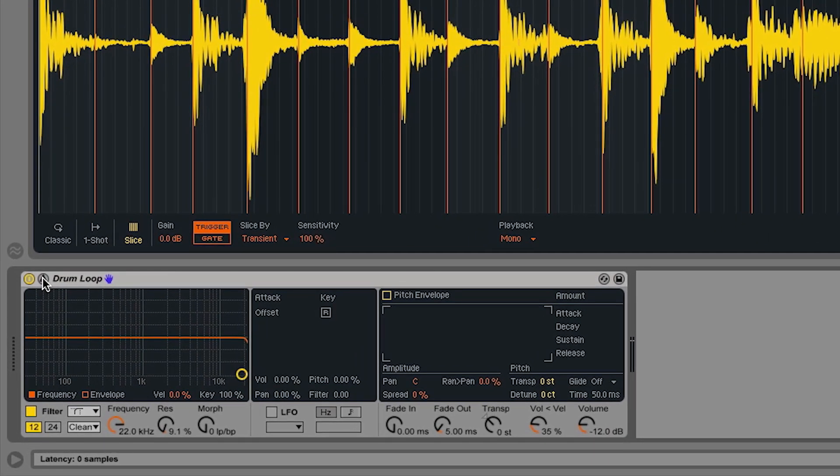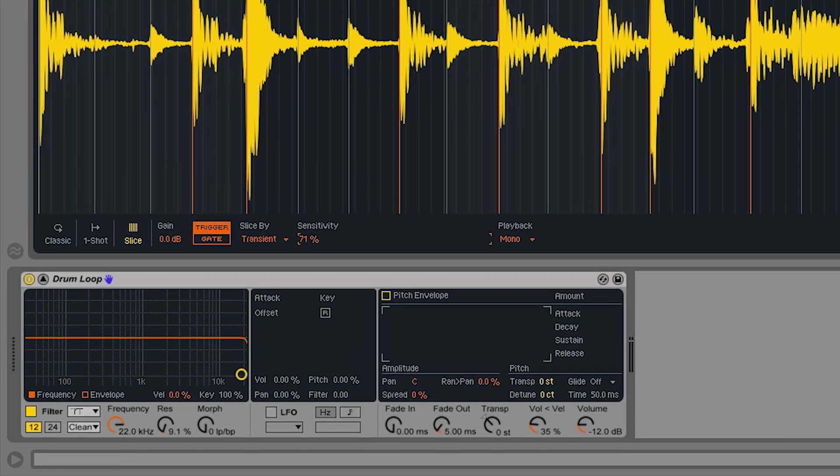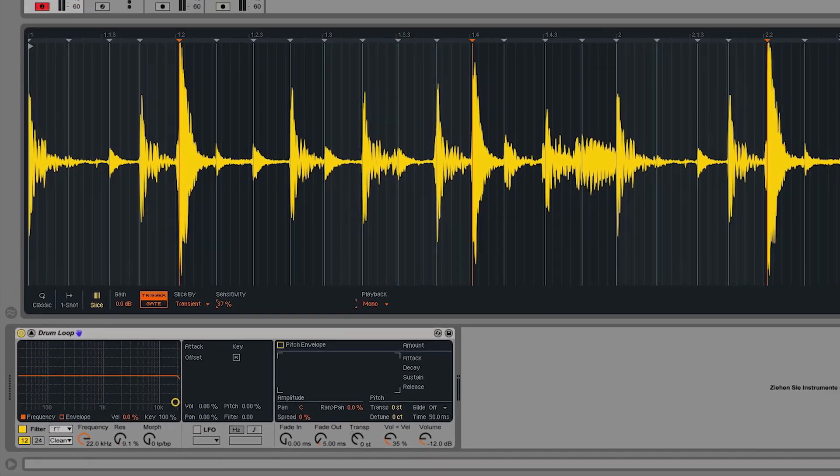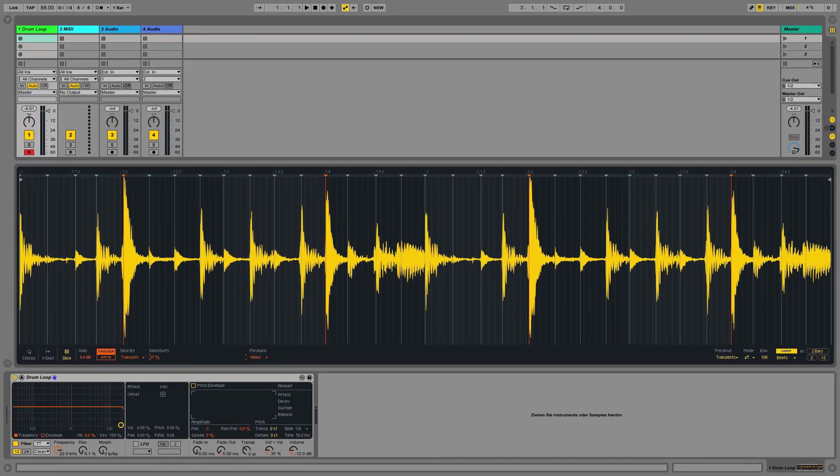I can adjust the sensitivity of the slice algorithm, and by reducing the sensitivity, I increase the size of the slices and reduce the number of slices that I have.